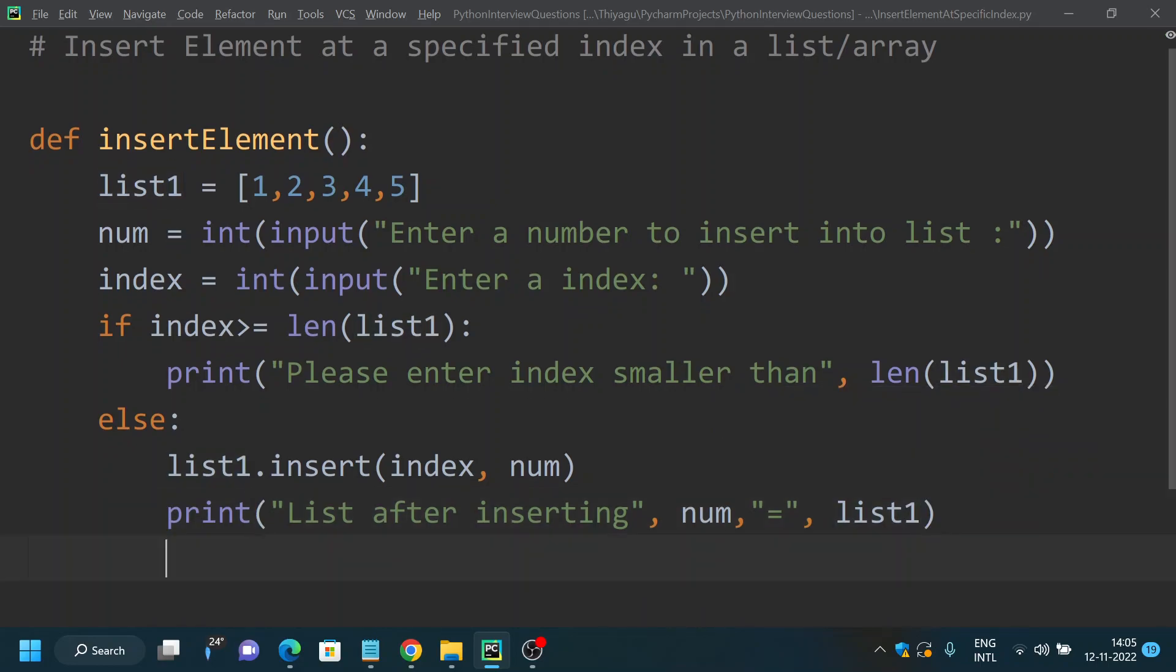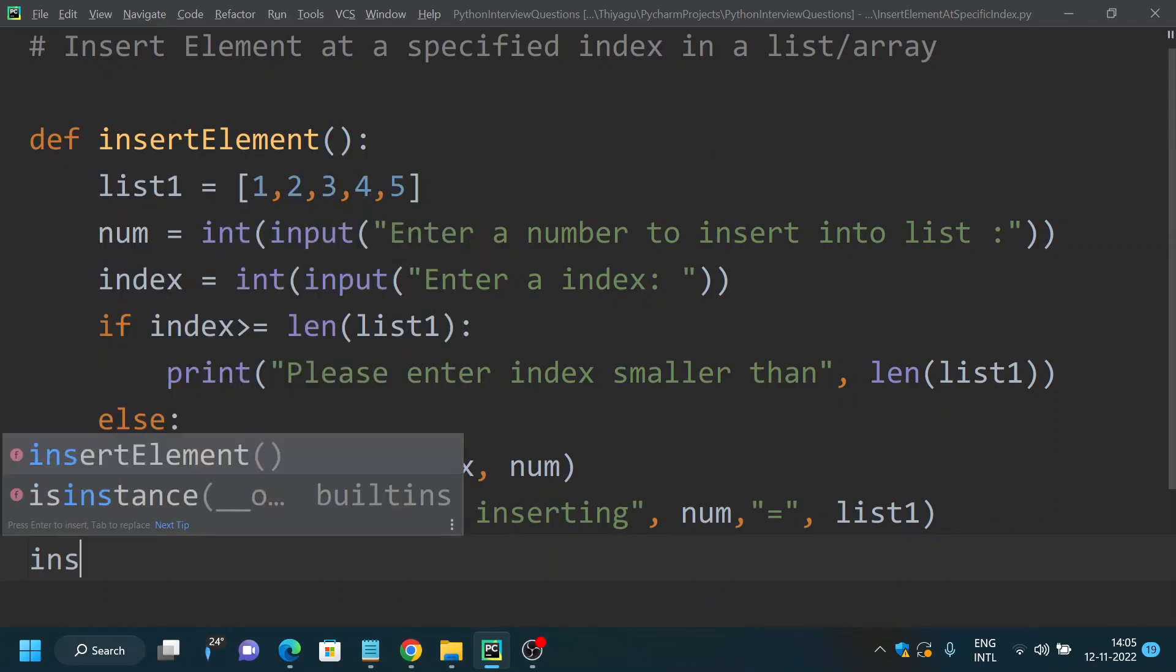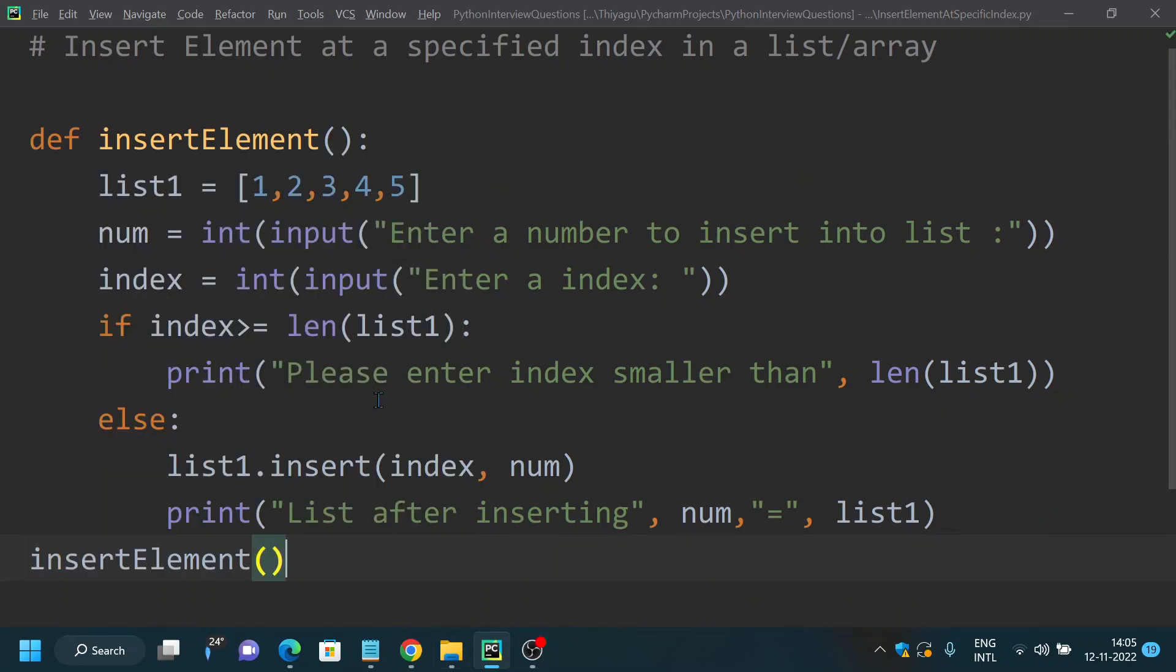That's all, I think we have implemented it. Now let's call the method insertElement. Now if we run this.